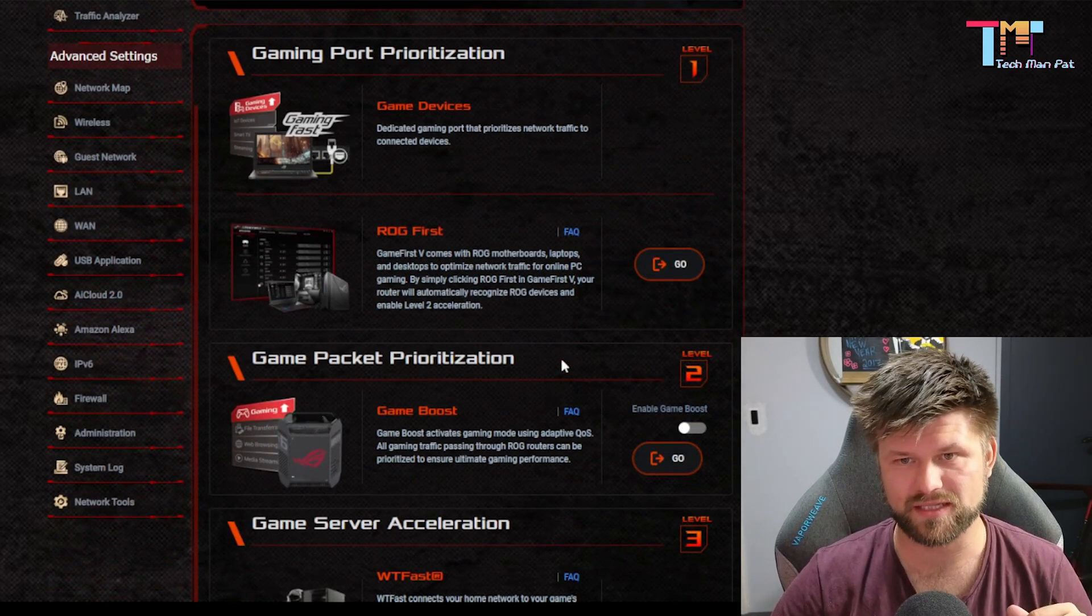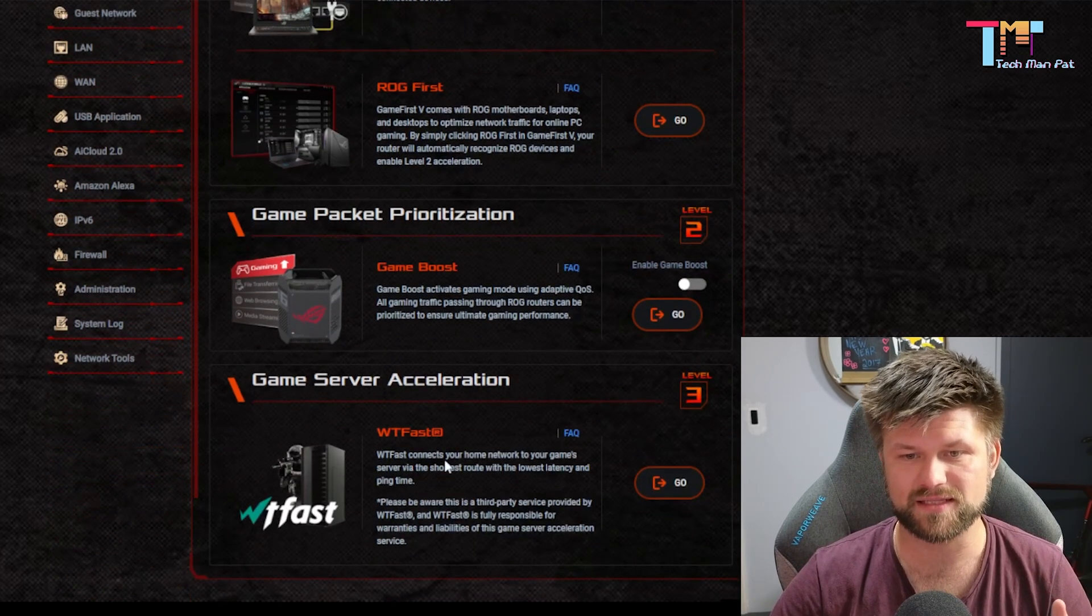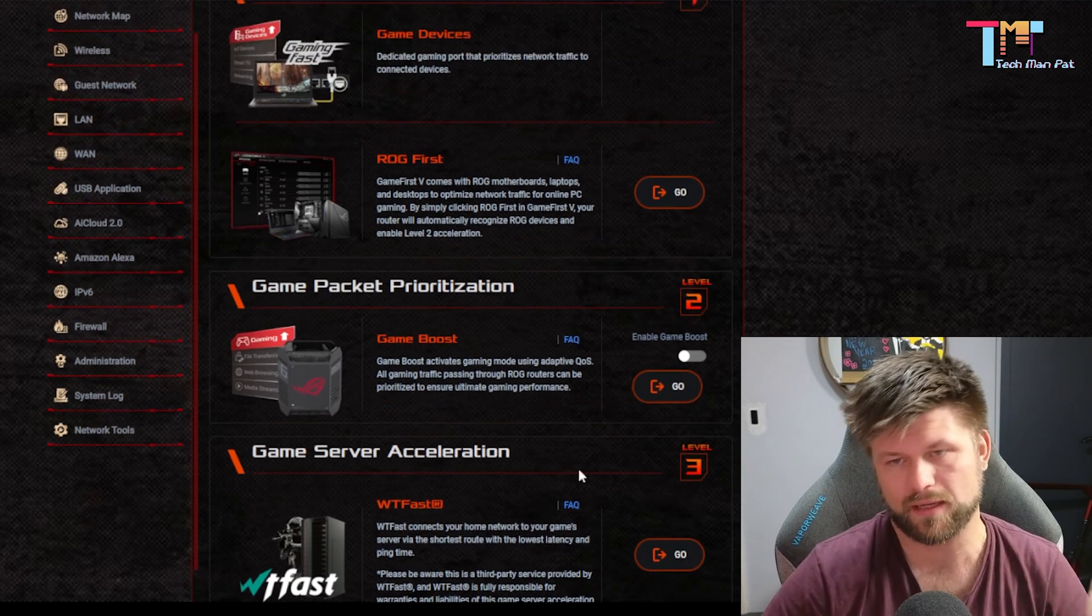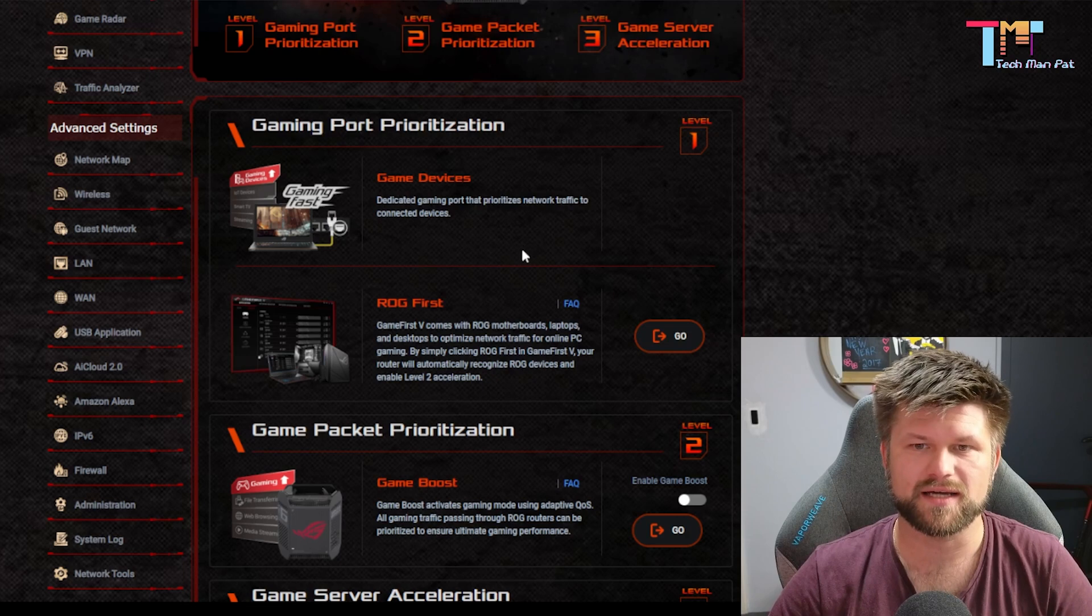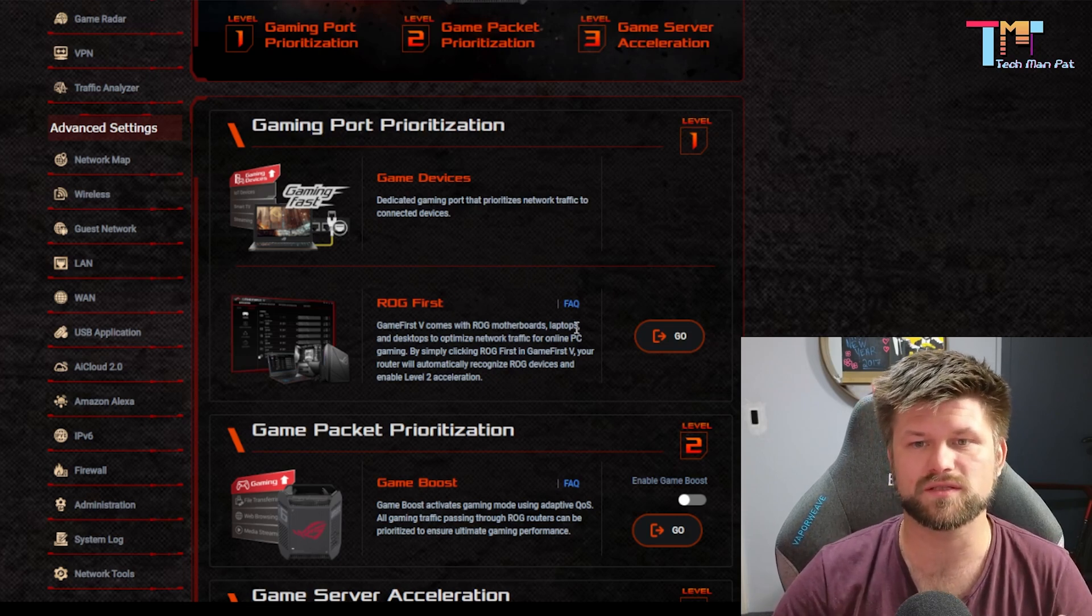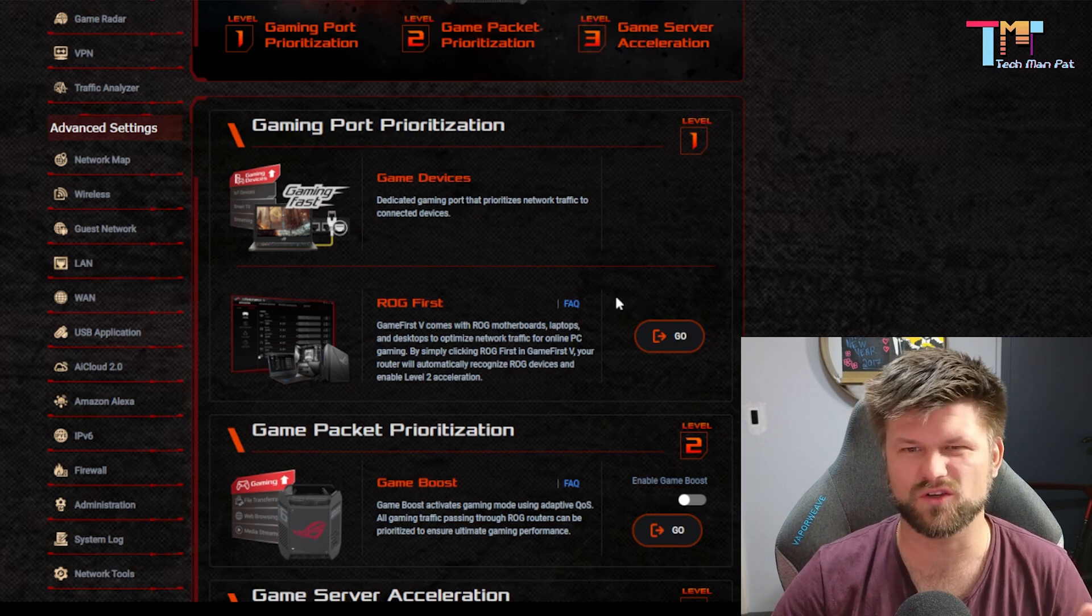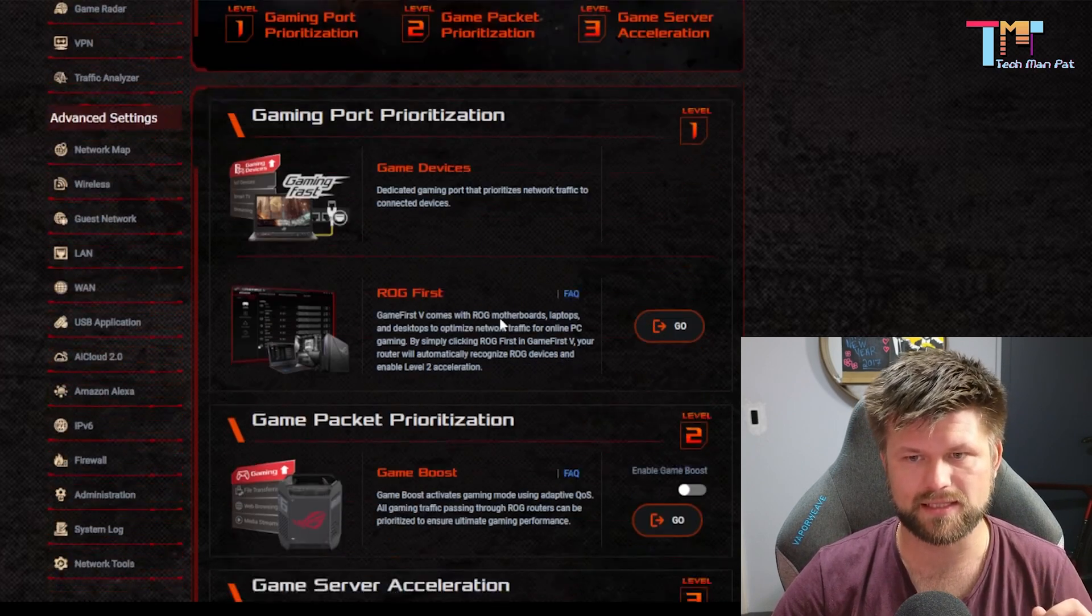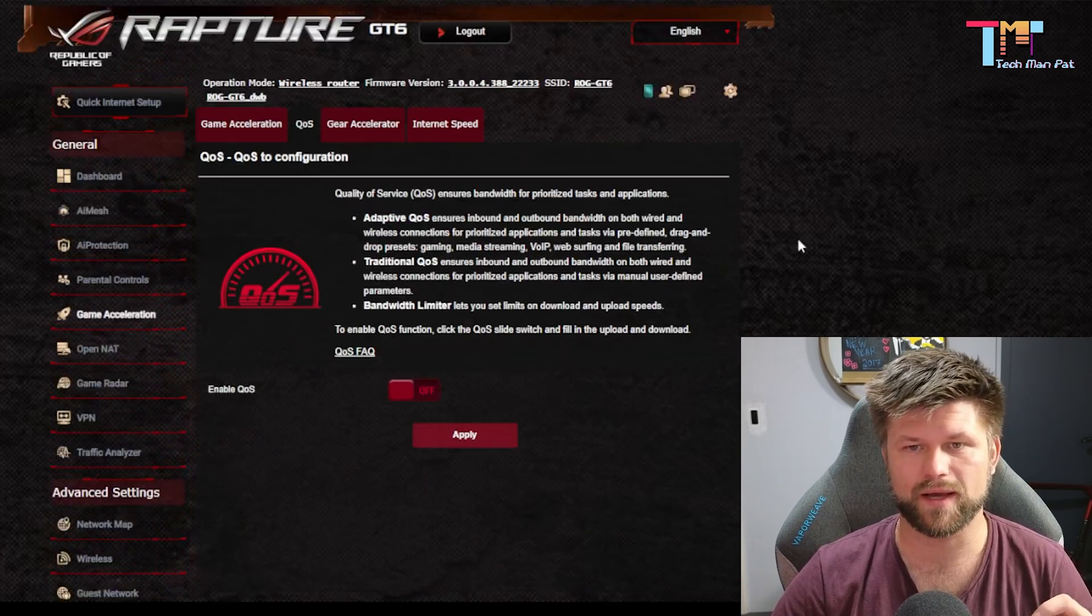Before we go into QoS we just want to share some of the gaming stuff we have here and we have game boost, game packet prioritization as level 2. Then we can use a service like WTF Fast. I have tried this, did not work for me though other people might have success and there's also in device settings like if you've got an ROG motherboard you can download a game first and this will do some stuff on your computer. We won't go into that, we are looking at internet stuff.